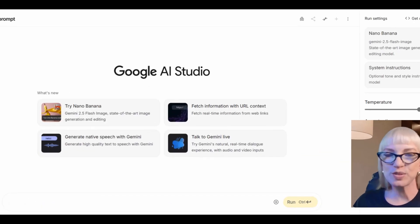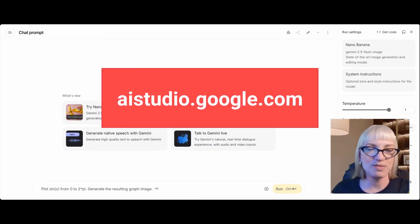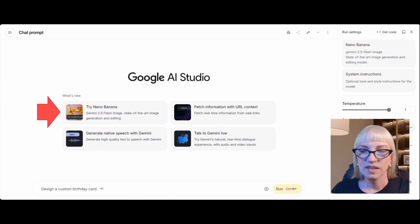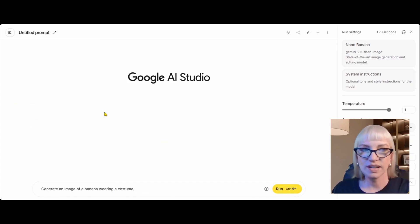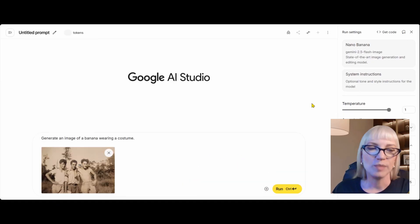In this short tutorial I'm going to show you click-by-click how to restore and colorize old photos for free. I'm in Google AI Studio at aistudio.google.com, clicking on Try Nano Banana. I'm logged in and I'm going to click the plus sign and upload a file.